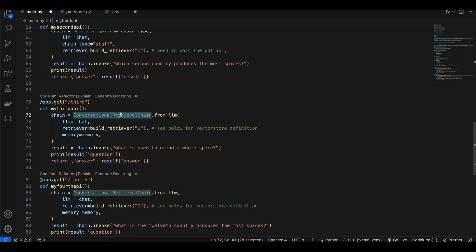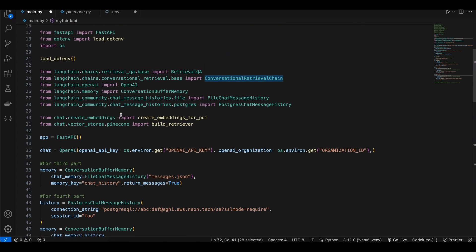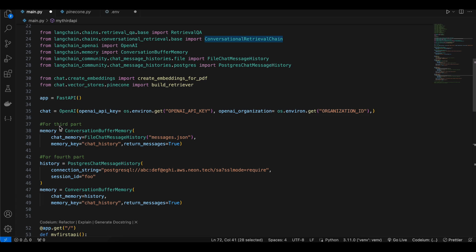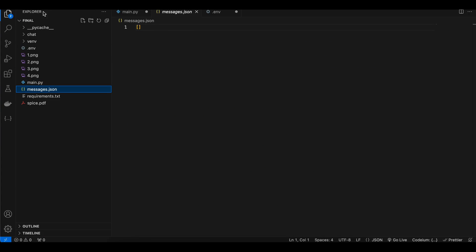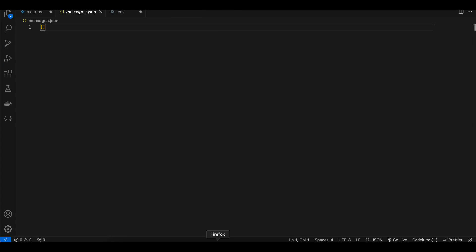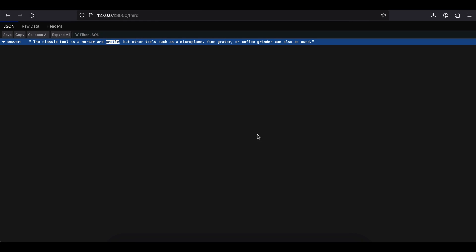For the third API endpoint I'm using ConversationalRetrievalChain with memory. One approach is using a JSON file as memory storage. This is not scalable and should not be used in production, but it's useful for a proof of concept. When you start the server, a messages.json file is created — initially empty, but it gets populated as you ask questions.